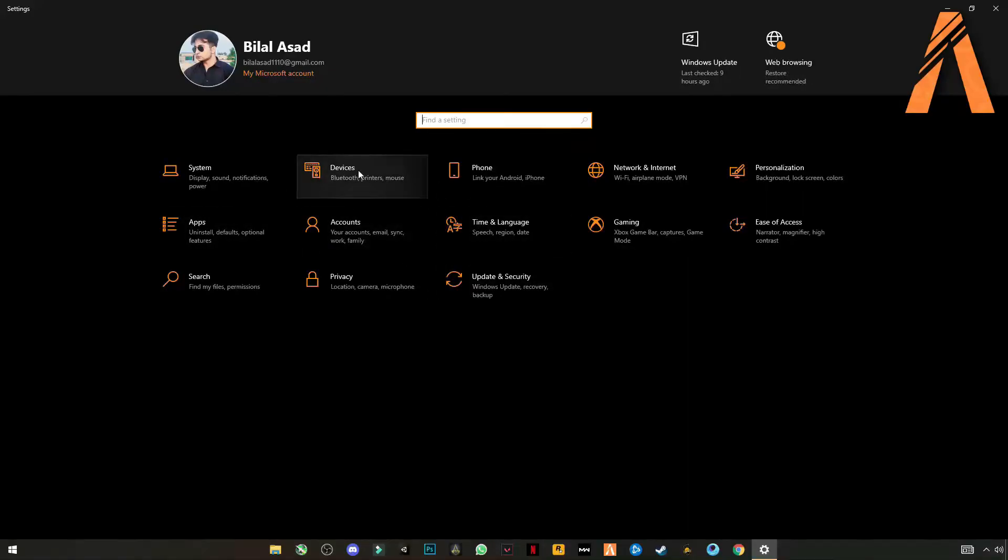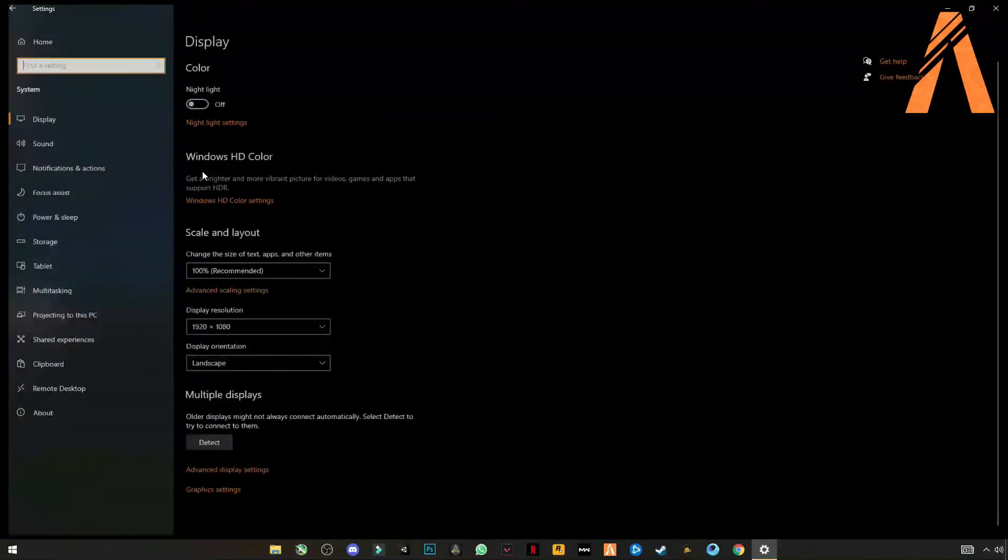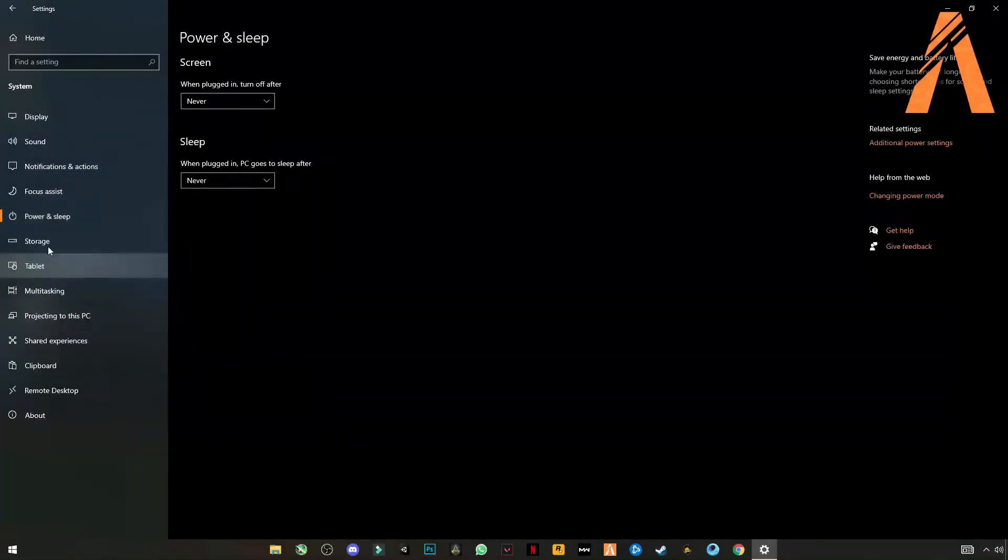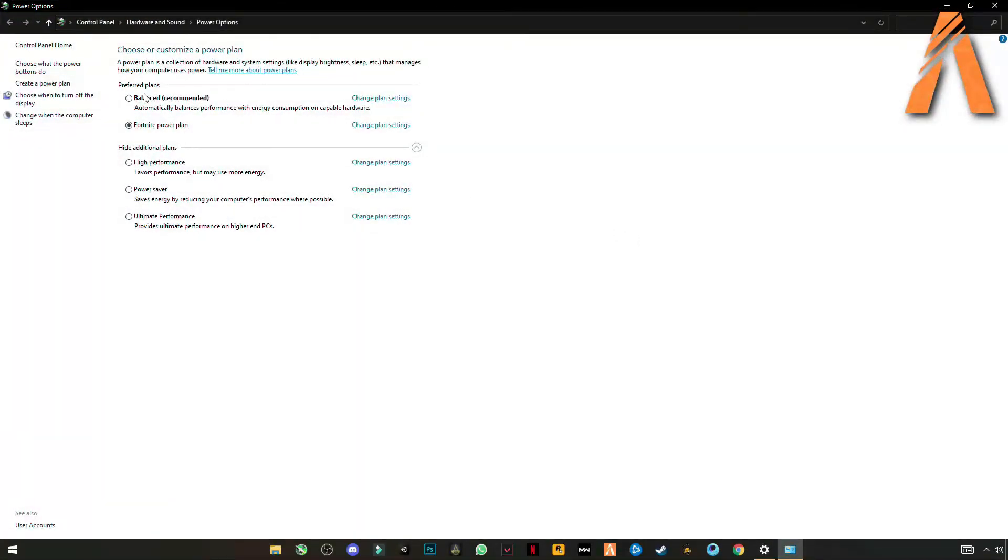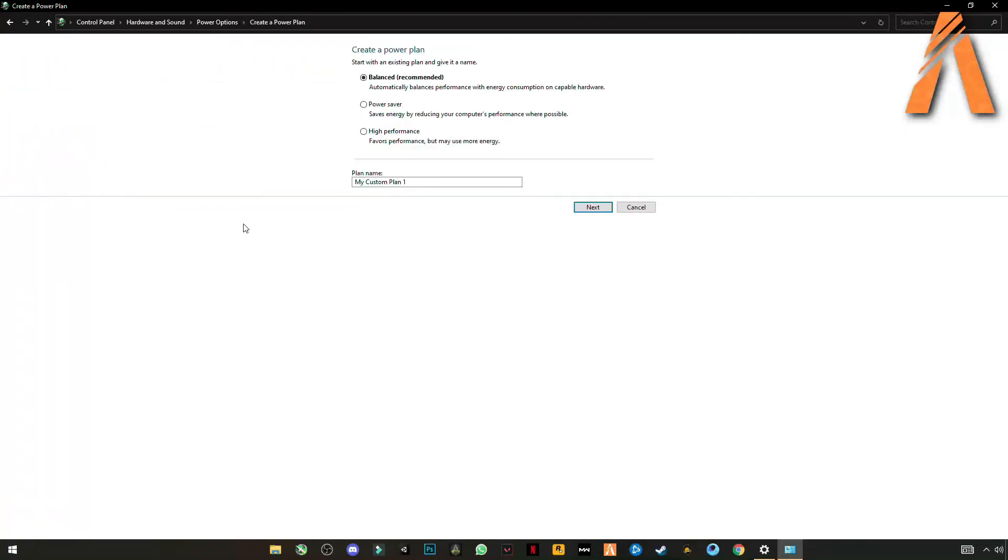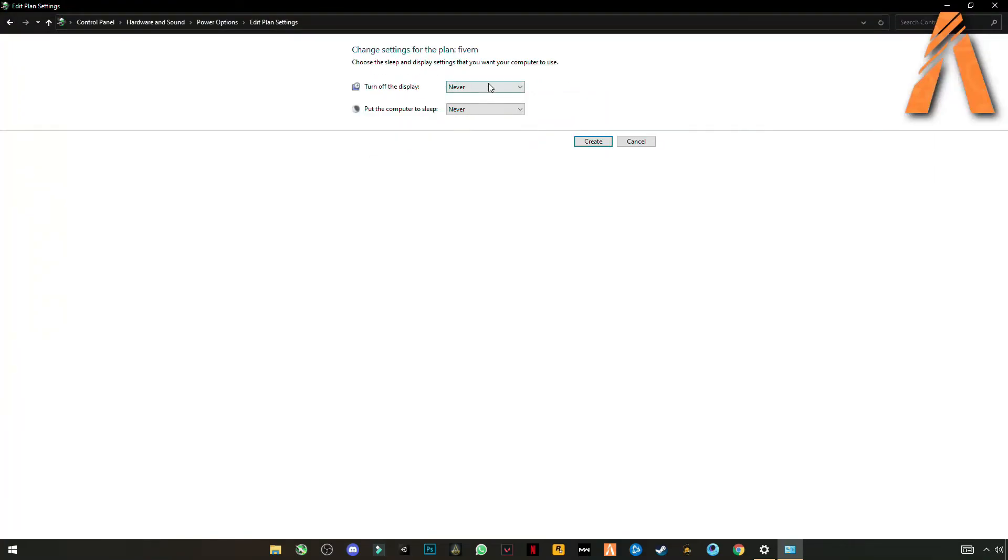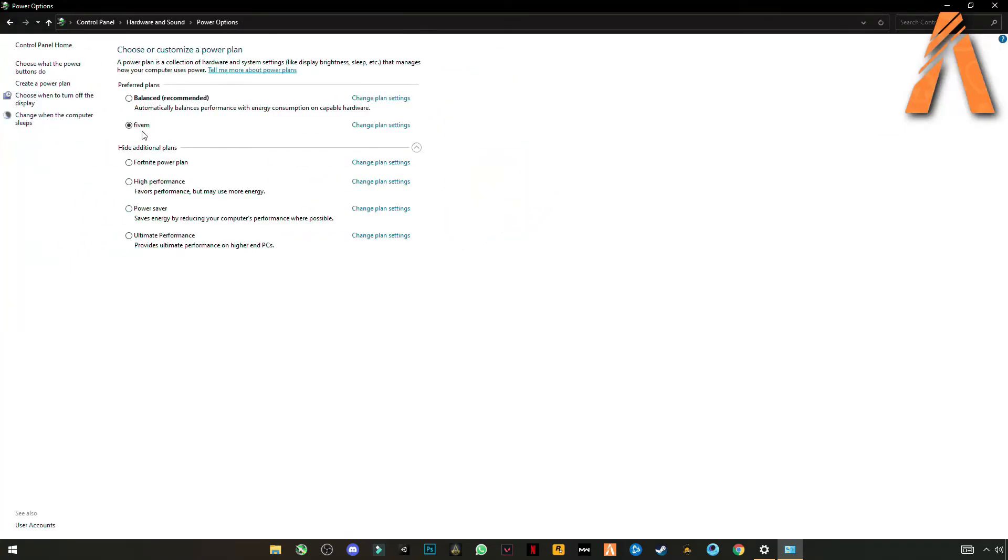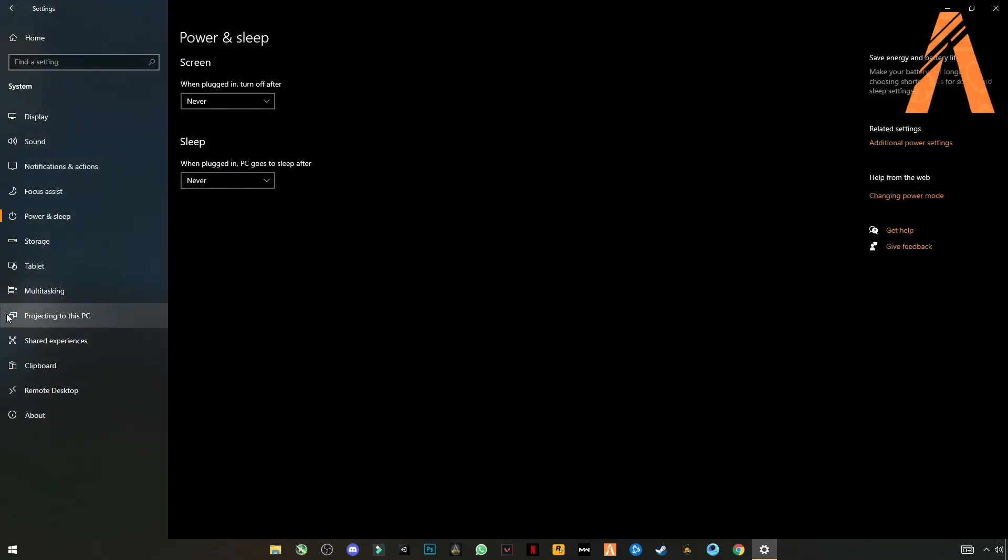Go to system settings where you find power and sleep settings. On the right side you will see additional power settings. If you are on laptop or PC, you can also apply this setting. Create a power plan, name it like FiveM, and click on high performance. Next, select them both to never and never. Create. Make sure that FiveM is selected and close it.